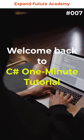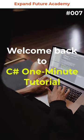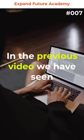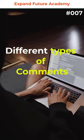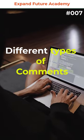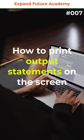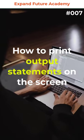Hello Programmers! Welcome back to C-Sharp 1-Minute Tutorial. In the previous video, we have seen different types of comments. In this video, let us understand how to print output statements on the screen.